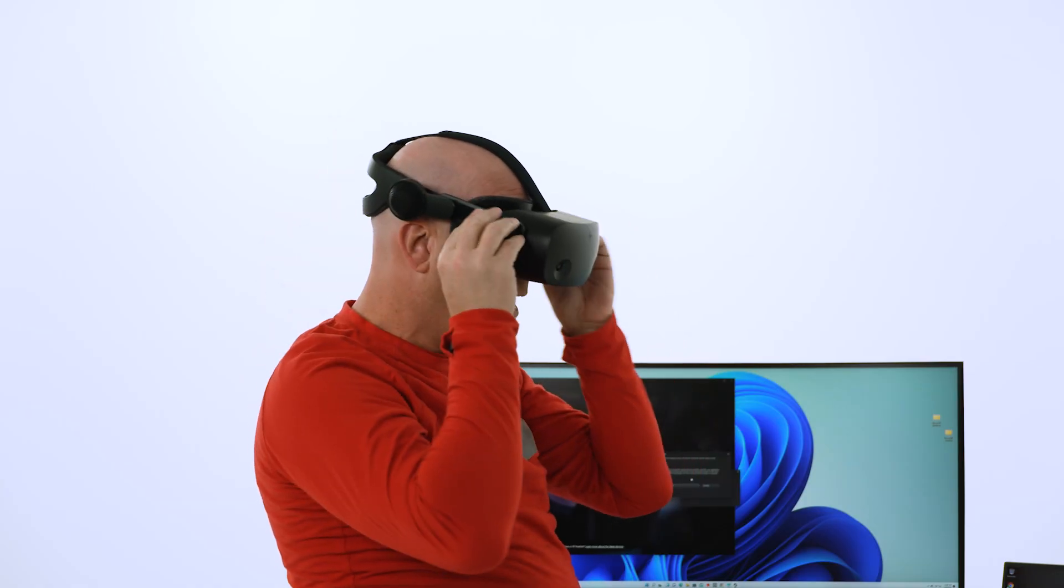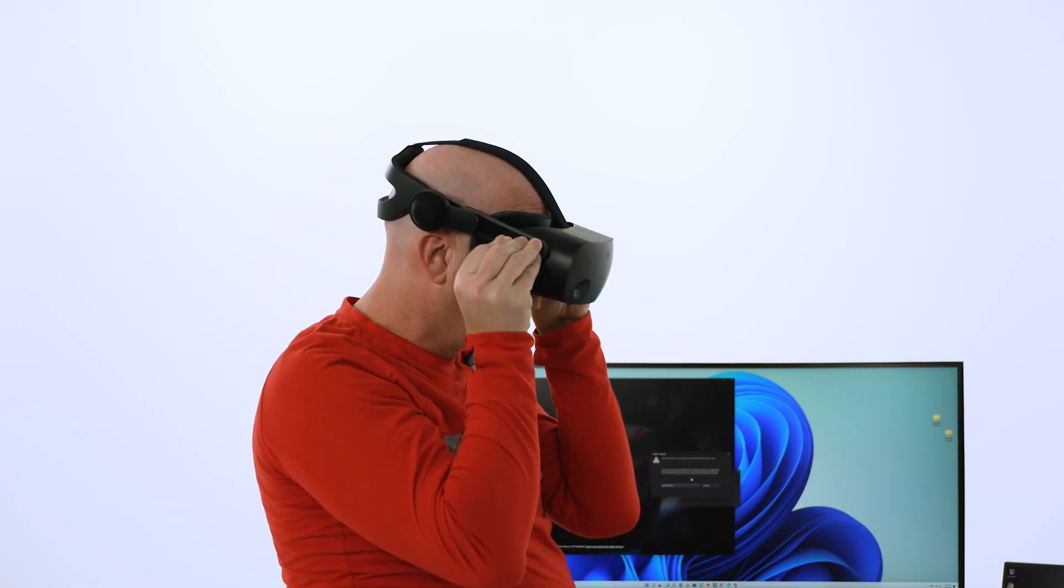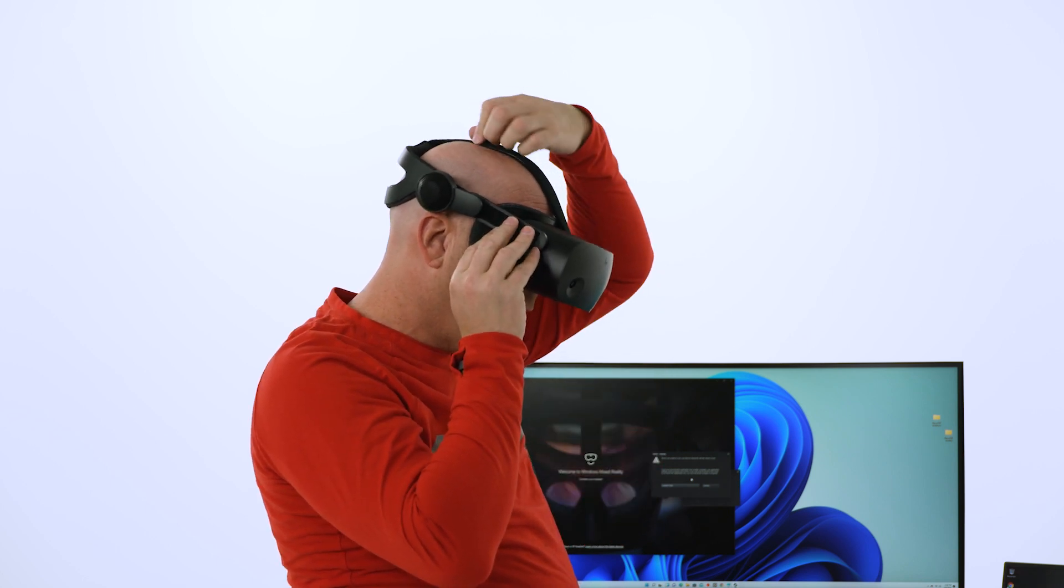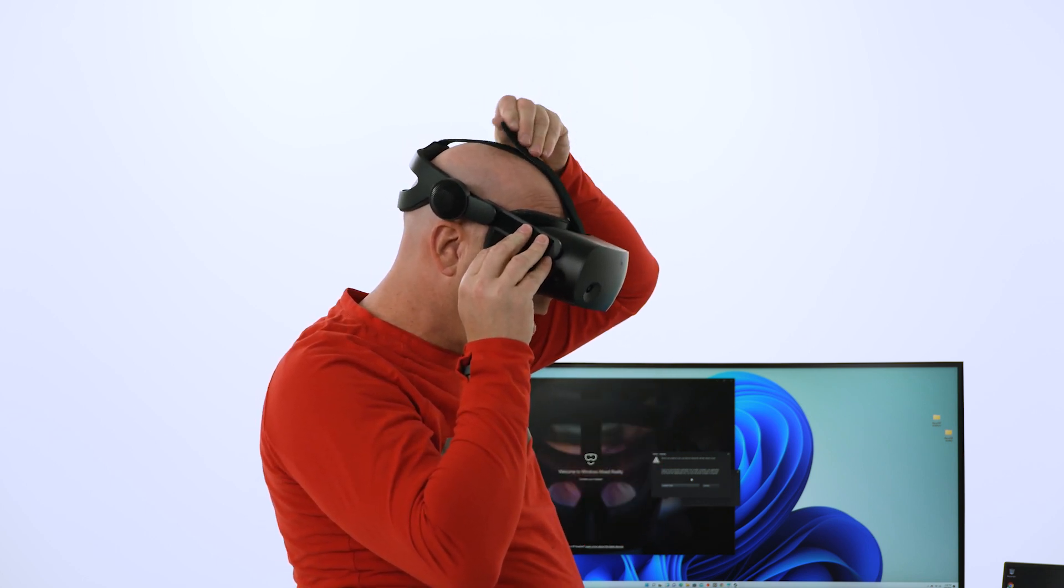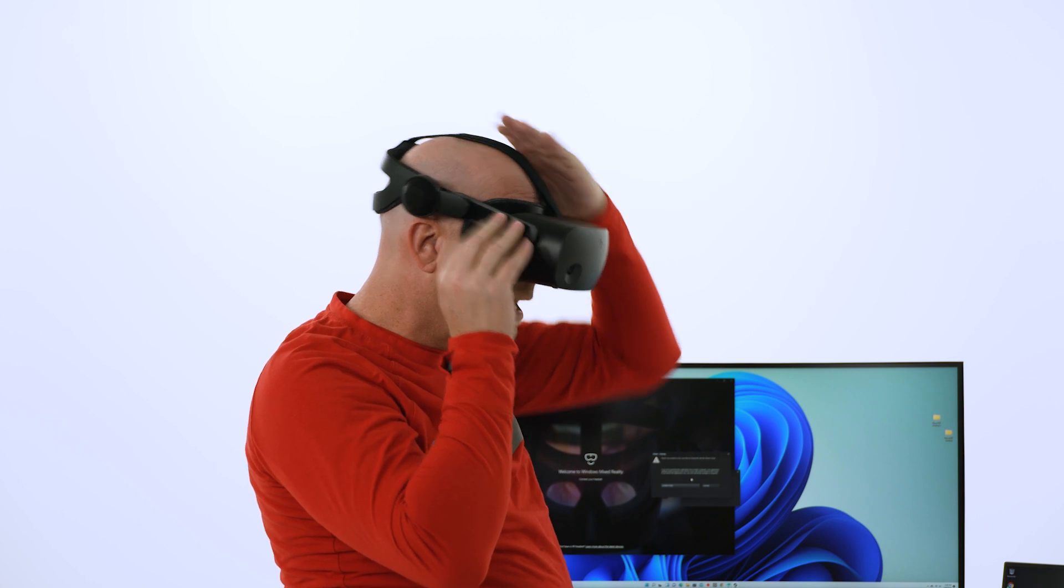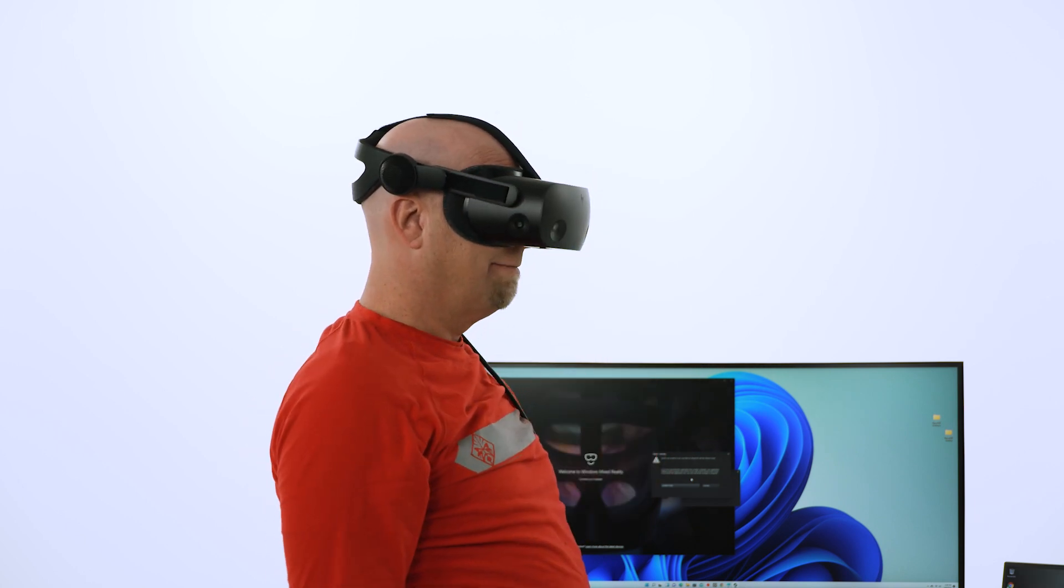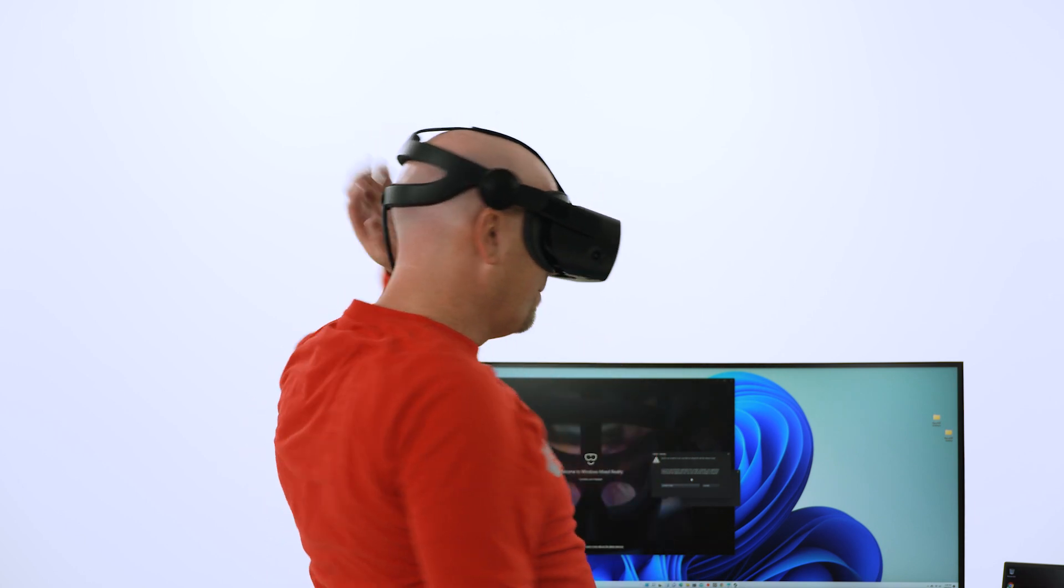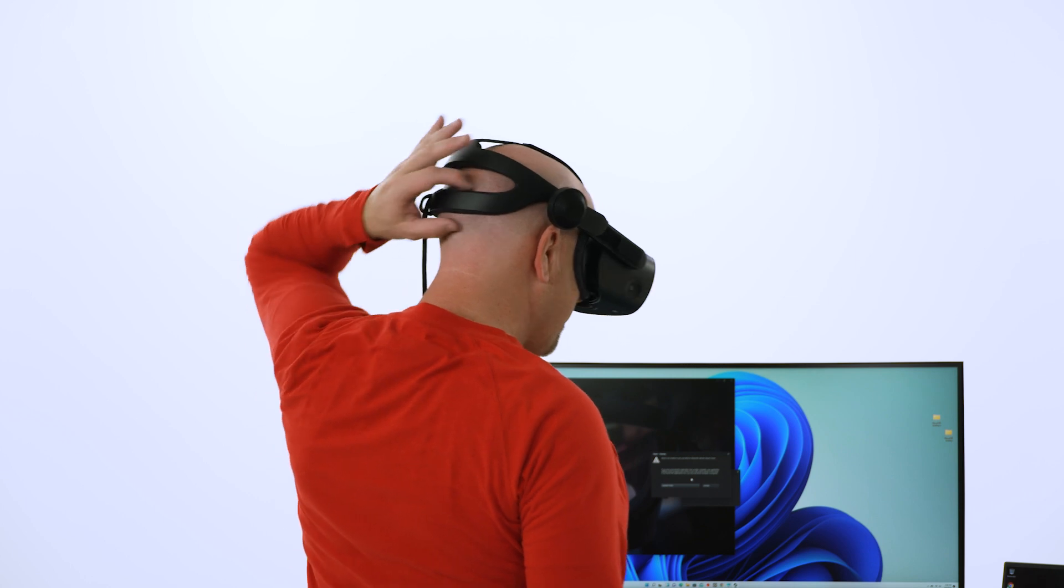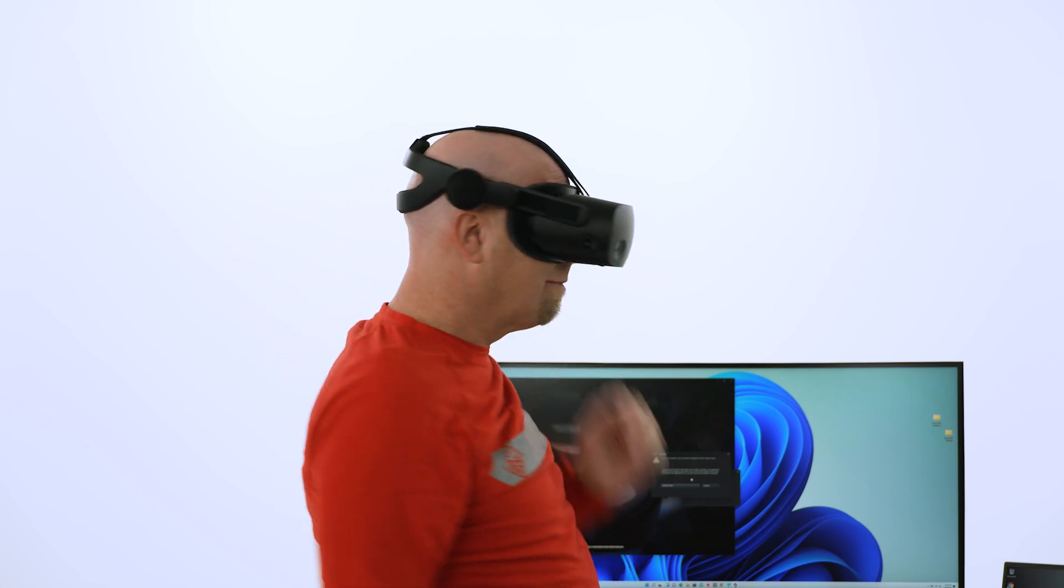Once the headset is on, you'll want to adjust it using the hook and loop fasteners. There's one on top and one on each side. Loosen and tighten for that perfect fit. The back of the headset frame should be positioned to cradle the occipital lobe. Wearing it there will improve your field of view.